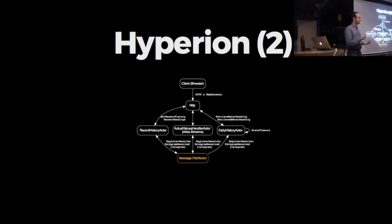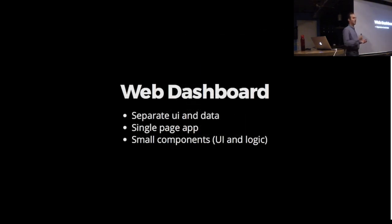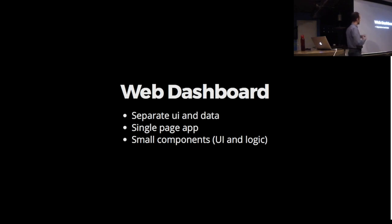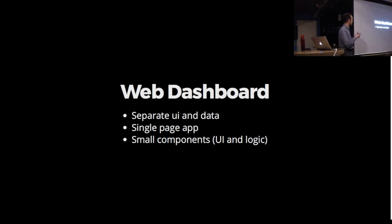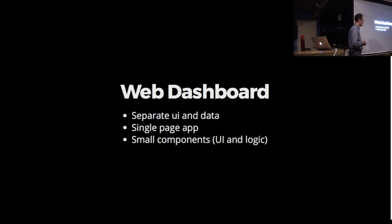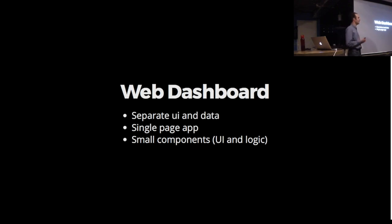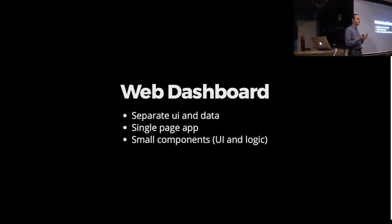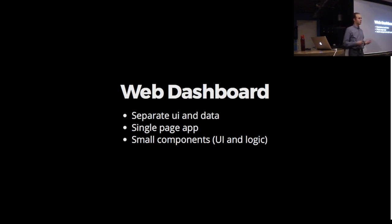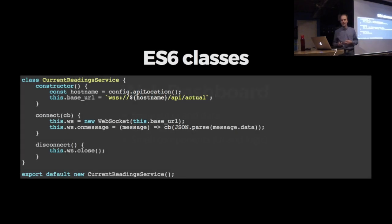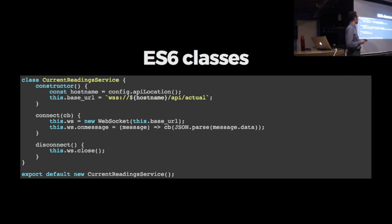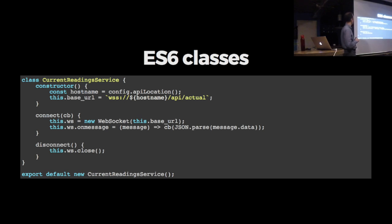The last part was building a nice web dashboard. I decided I wanted a web application that would just talk with my REST APIs. I would like to have separation between the user interface and the data being processed. Of course a single page application, and something that allows me to work with small components that I could assemble together. I decided to go for React, which turns out to be a very nice framework. I really enjoy working with that.